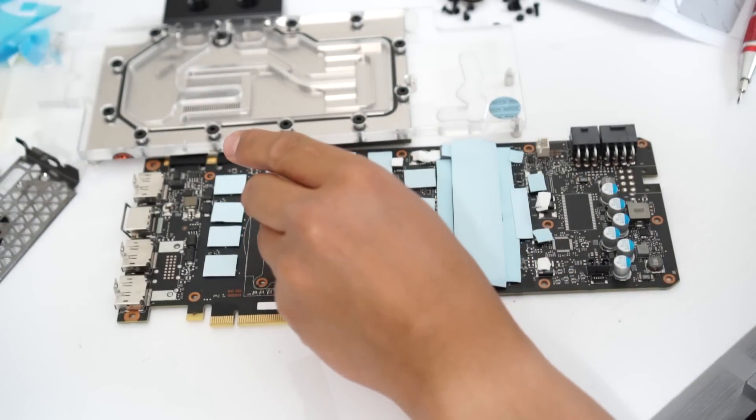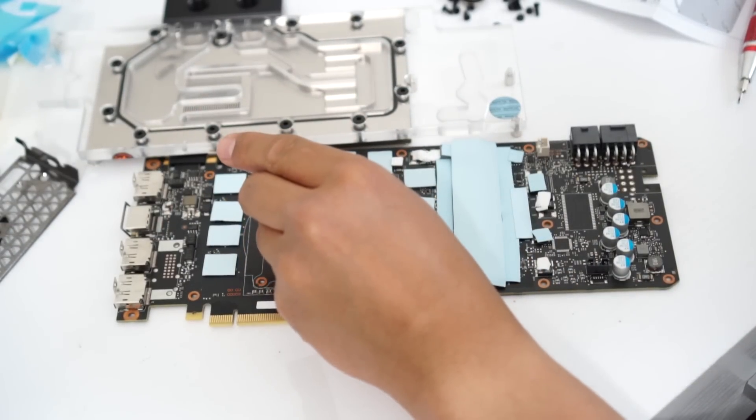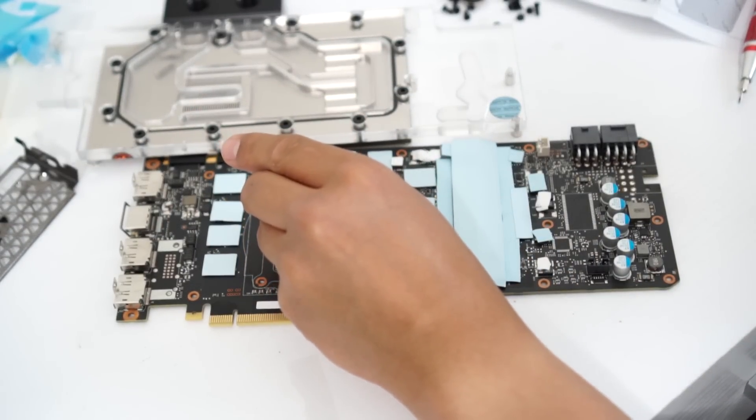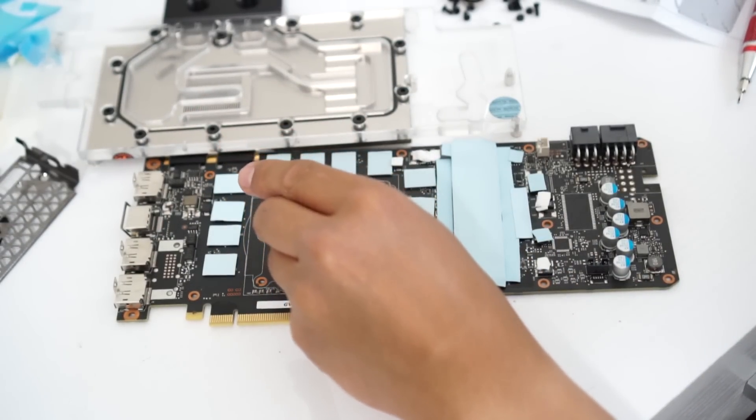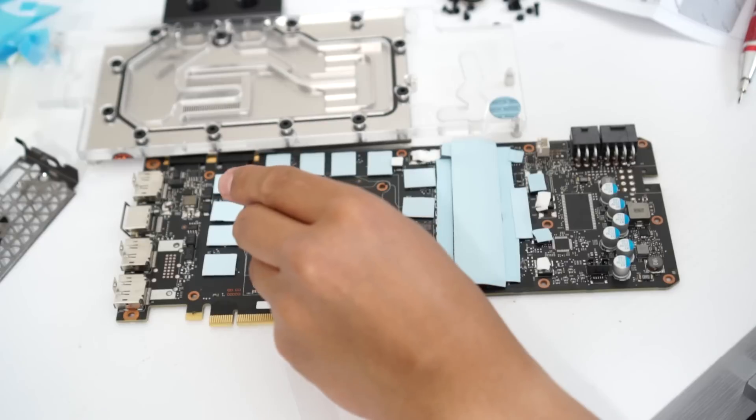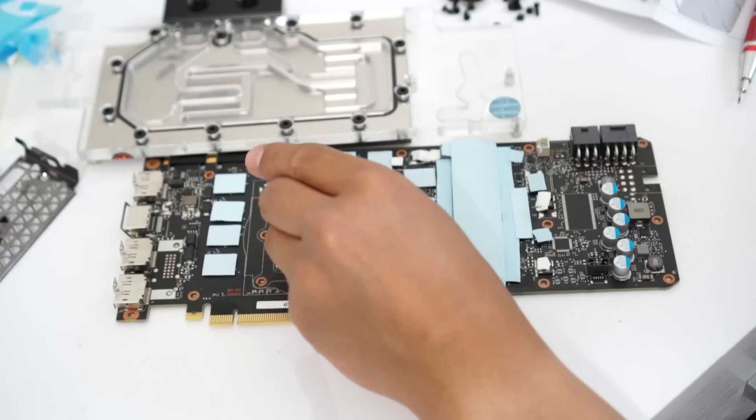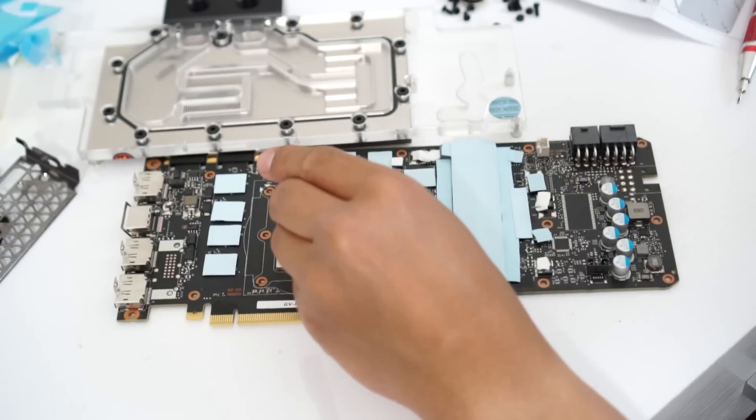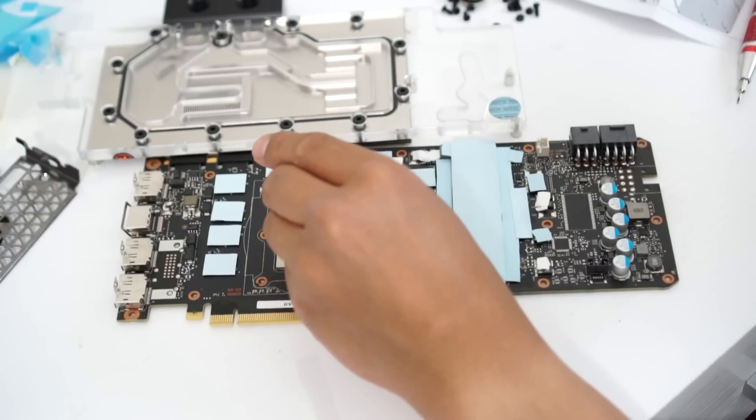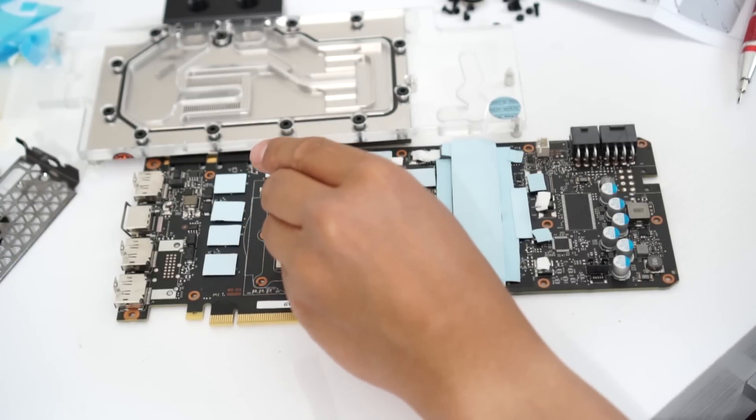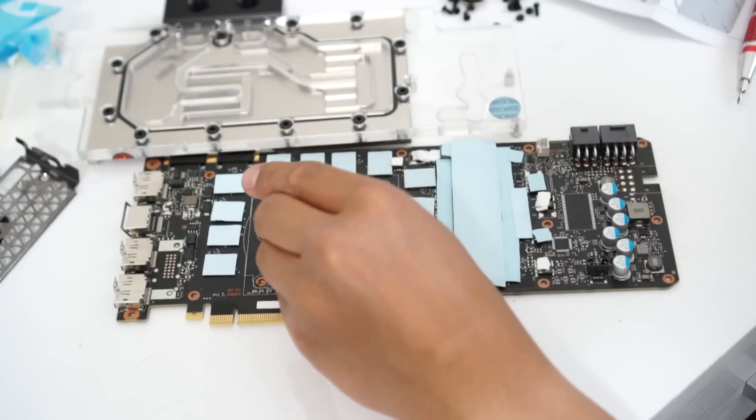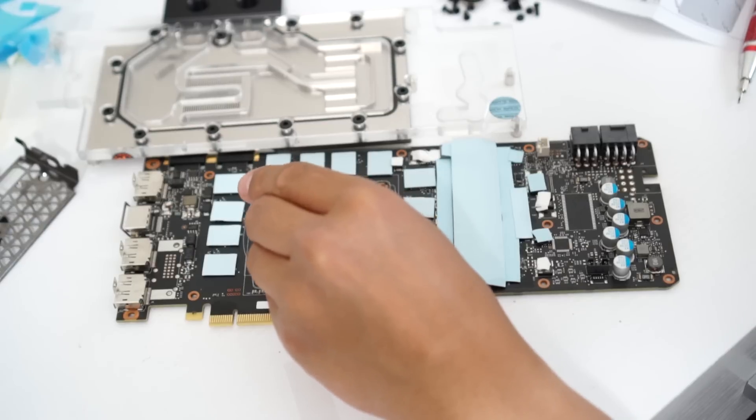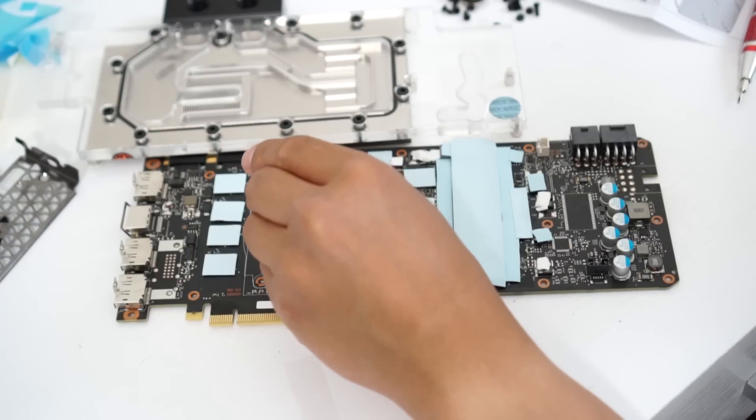So now here we are installing the thermal paste. When you put the thermal paste, it has to be a star-shaped pattern. Well, at least that's what it says in the instructional manual and I've seen people doing it.